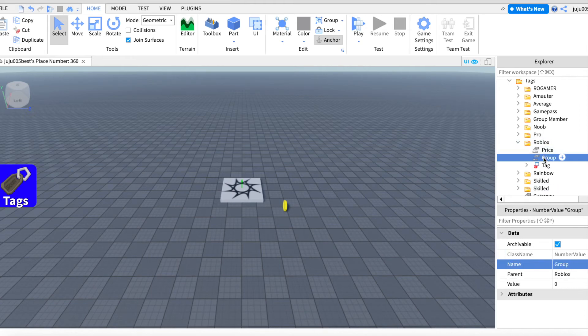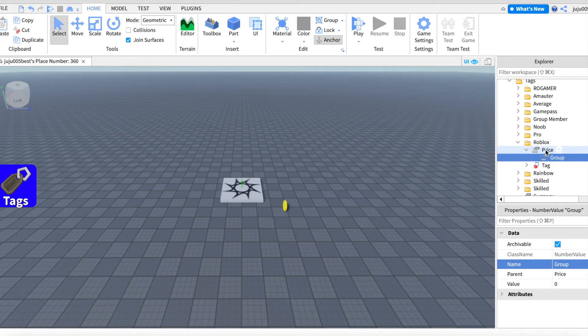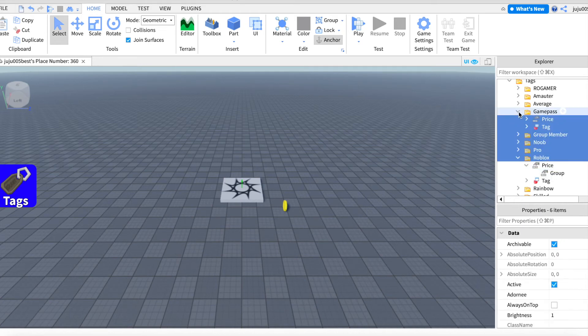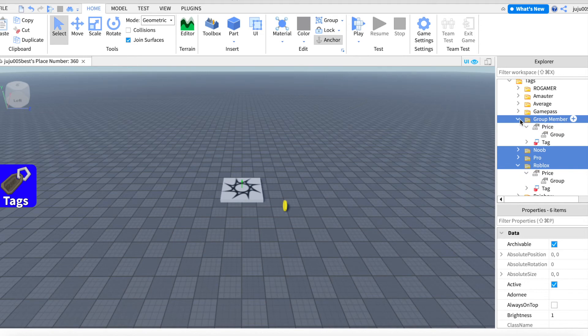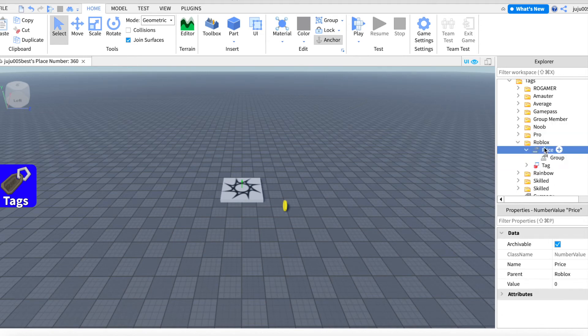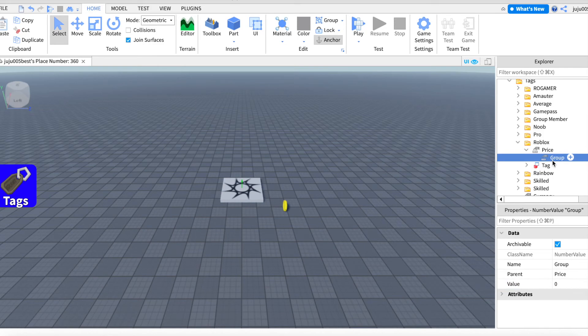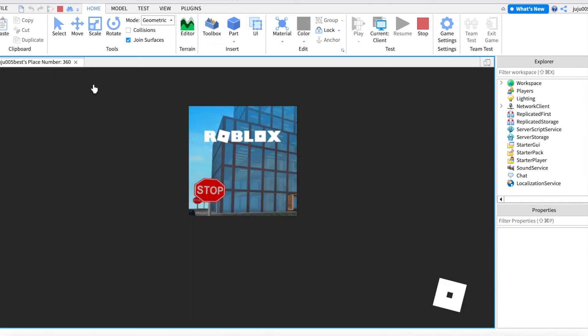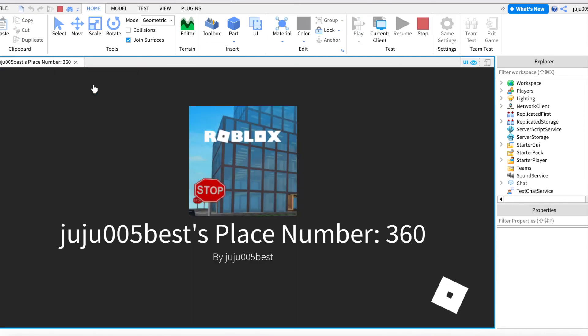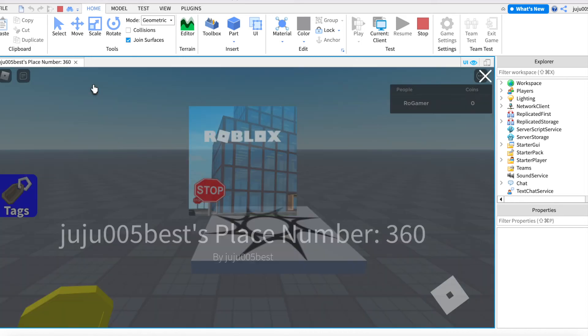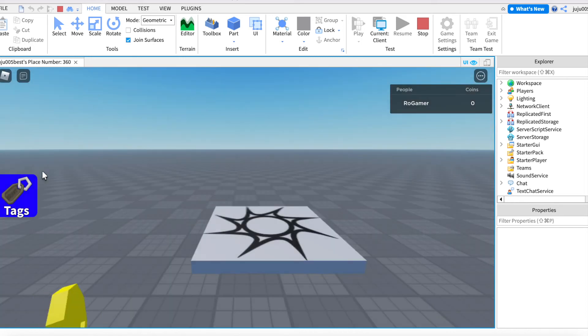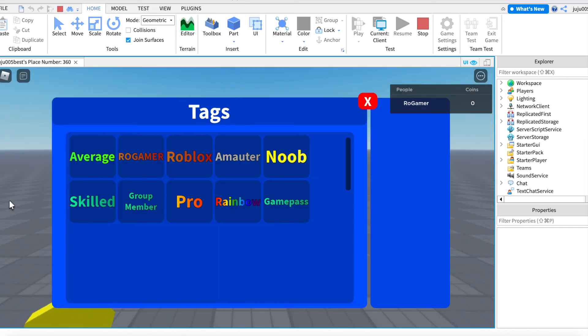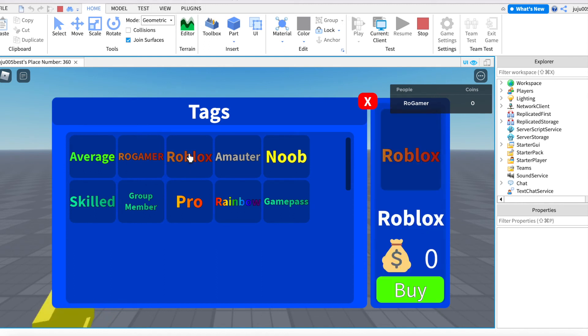And what you want to do is put the group in the price. So the price doesn't matter anymore. We have the group, created a group. Now obviously we didn't put any ID, but you're gonna have to put your own ID.